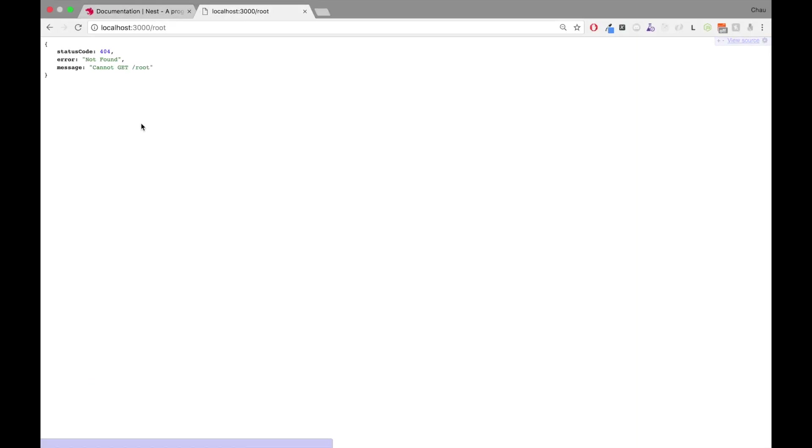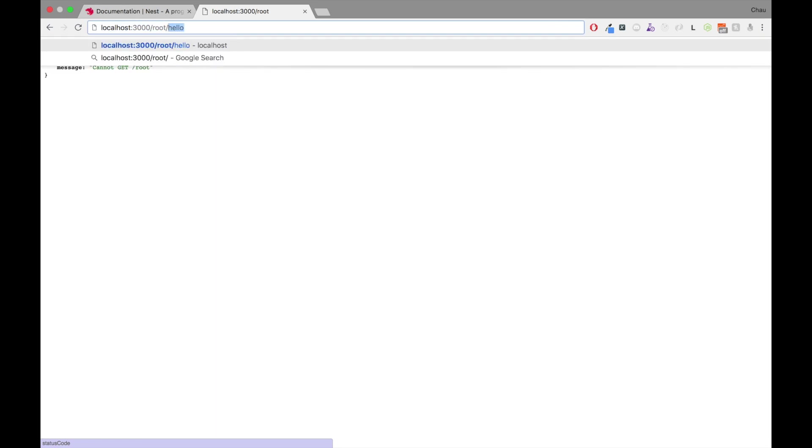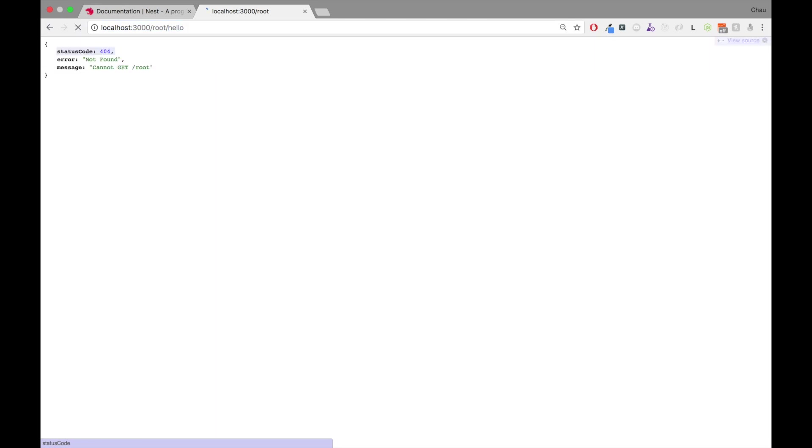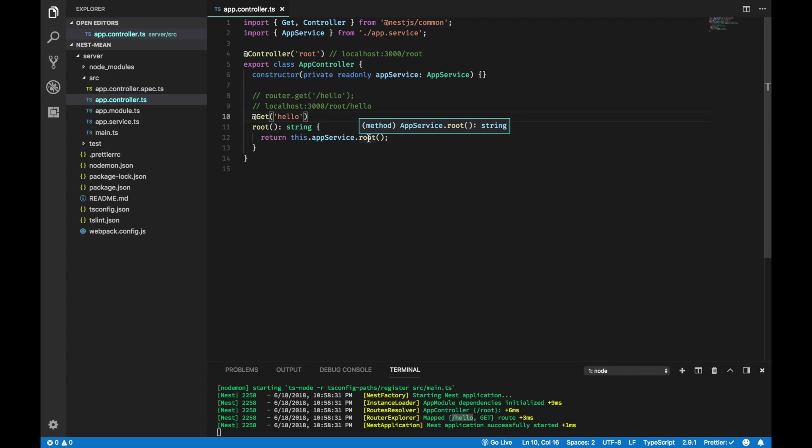I'm going to save and you can check the logs that the get operation has been mapped to this route hello. And if I refresh, I don't get anything. And if I go to hello, then I get hello world. So, the flow here is, as I mentioned earlier, NestJS uses dependency injection.